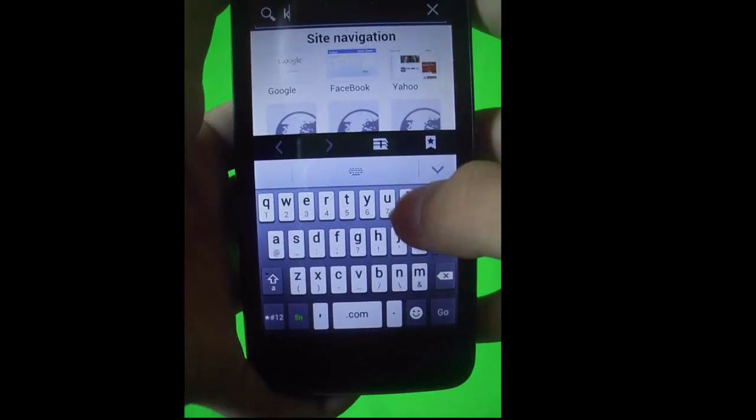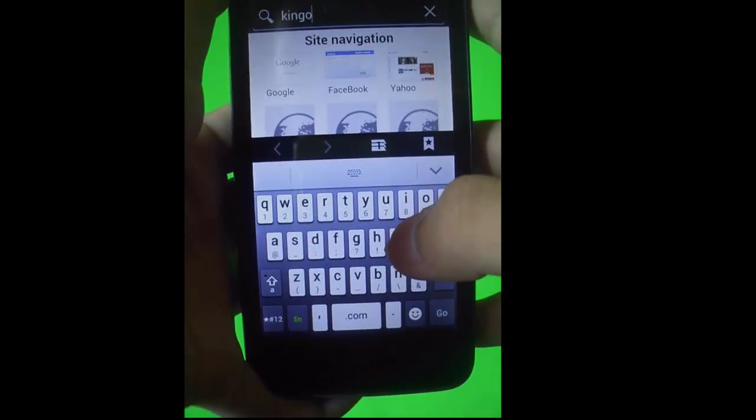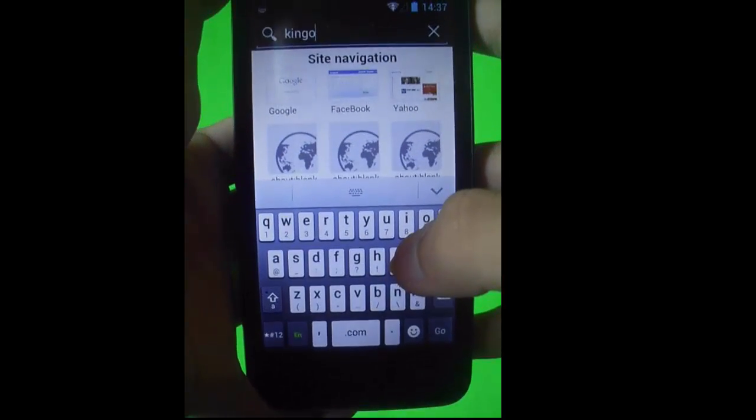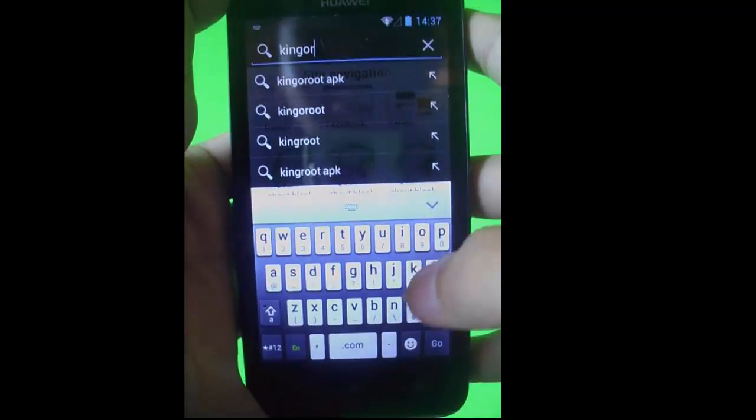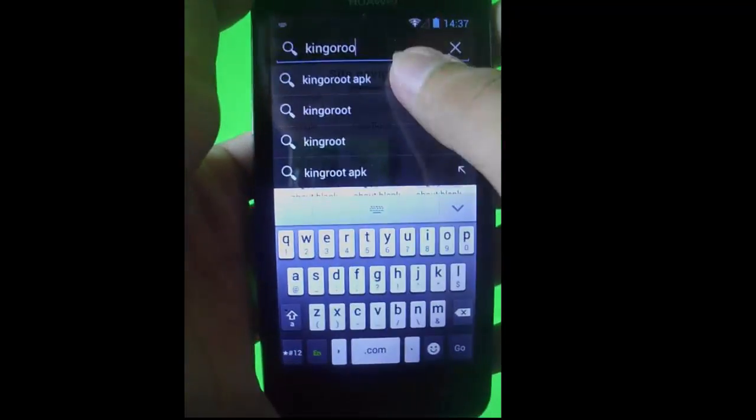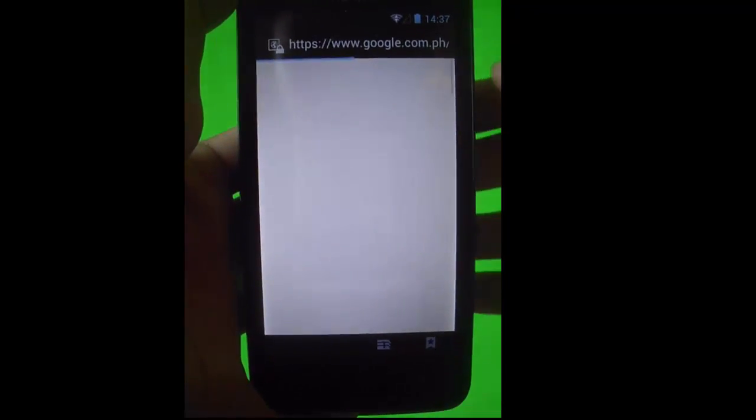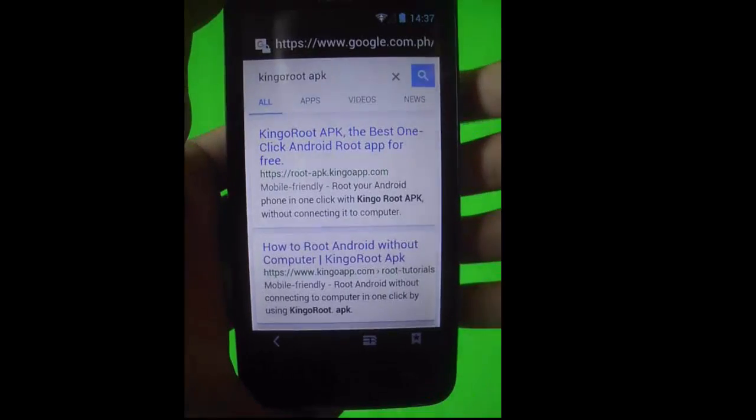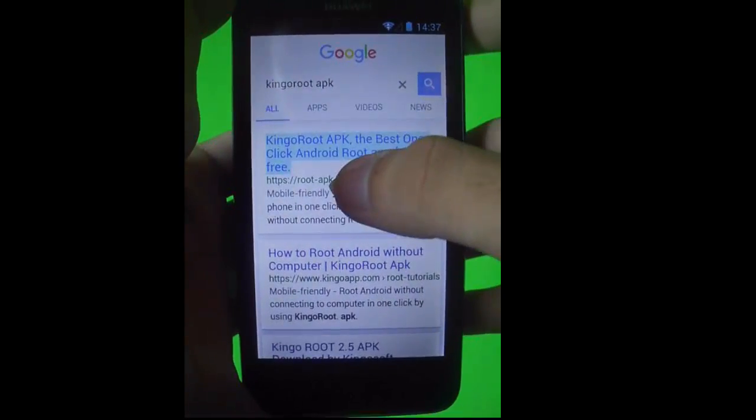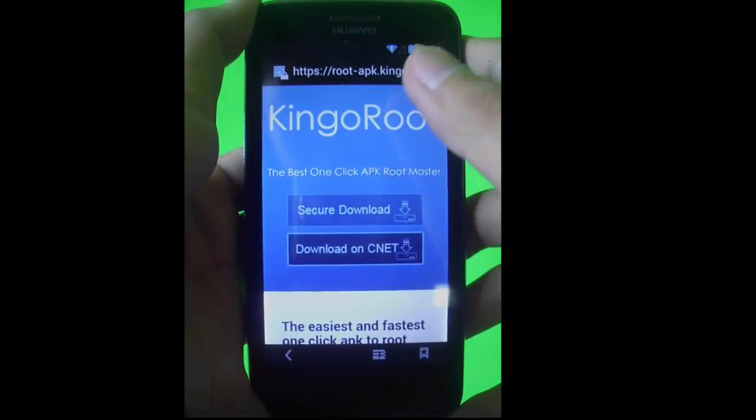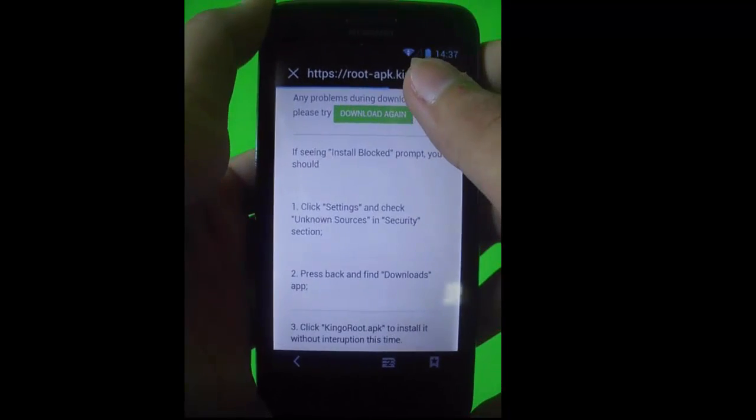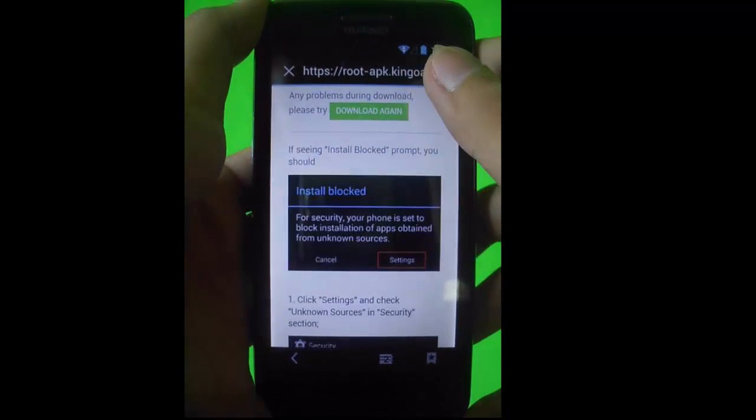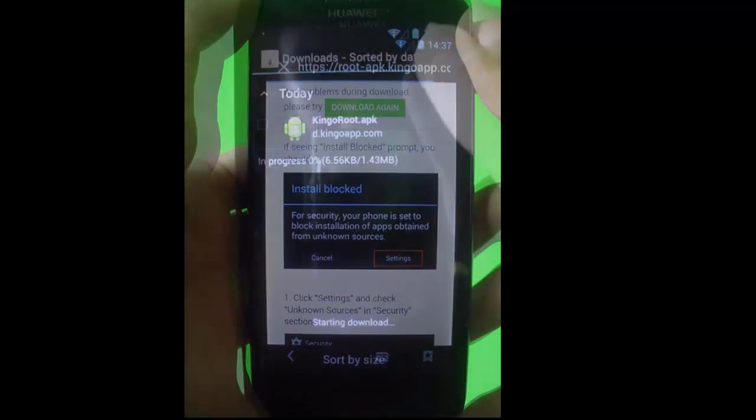Go to your browser and first you need to root your device. We're going to download the Kingo root application from Kingo root. Download that and just wait for it to finish.